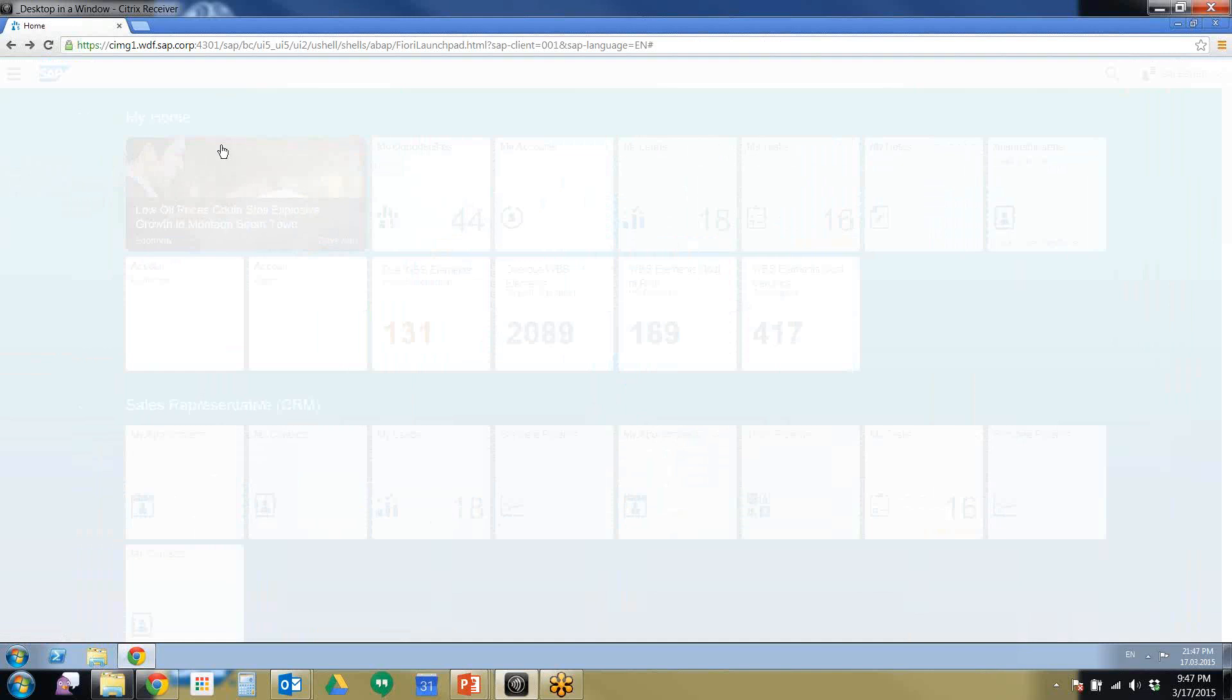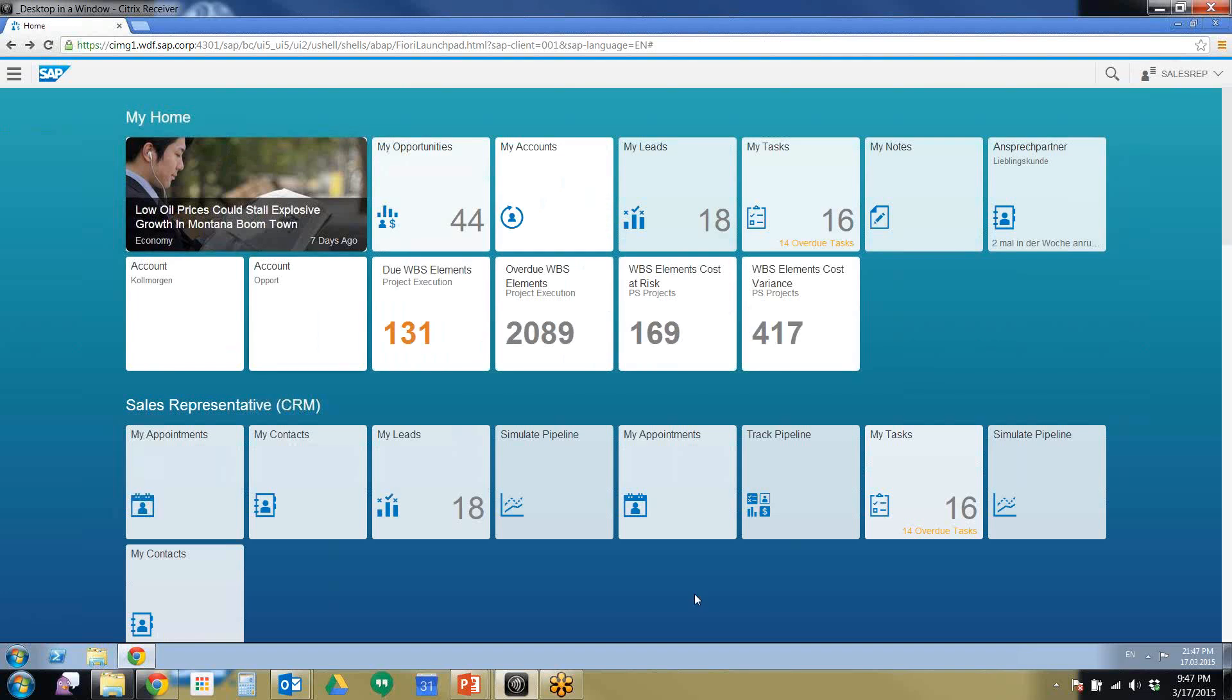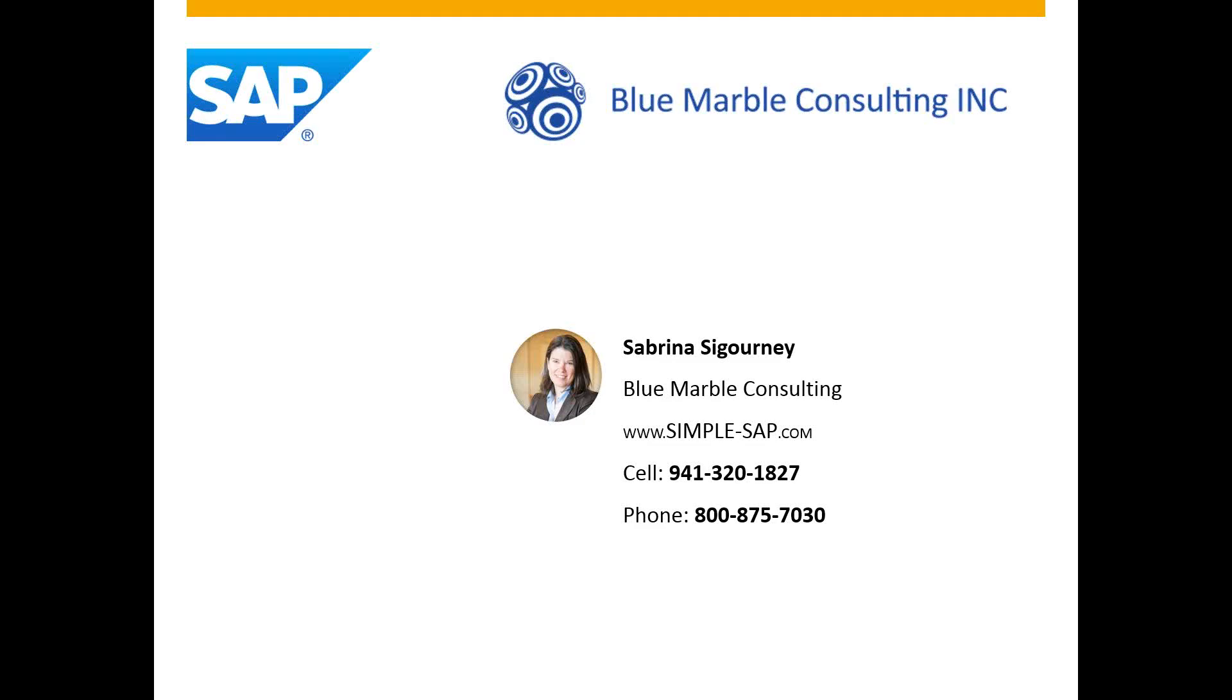This has been a demonstration of SAP Smart Business and Fiori for CRM. If you'd like any more information, please contact us at Blue Marble. You can contact us using our website, www.simplesap.com, or give us a call at 800-875-7030. Again, this has been Jennifer Decker with Blue Marble Consulting and we hope to hear from you.